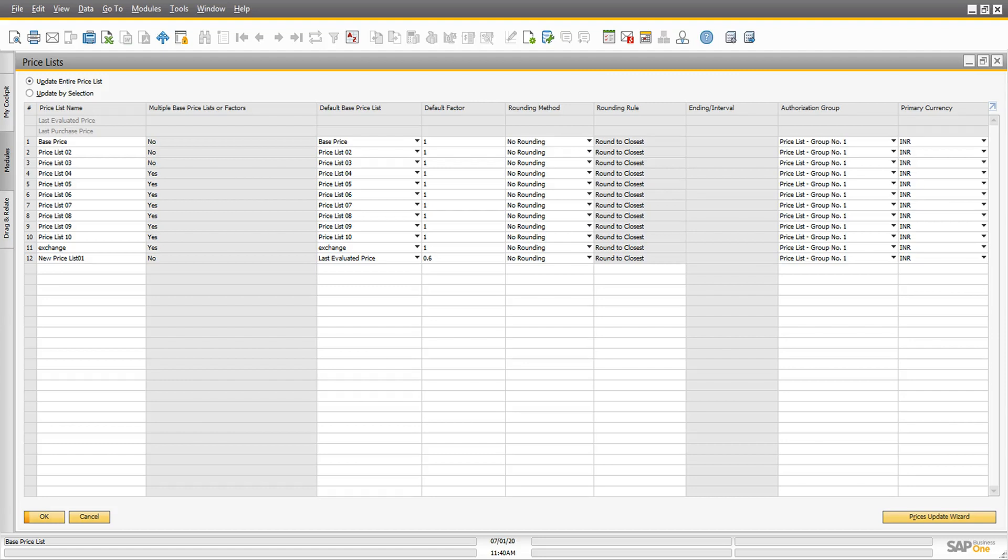You can use factors for automatic price updates. You also have the option to make manual changes to individual prices within the price lists.